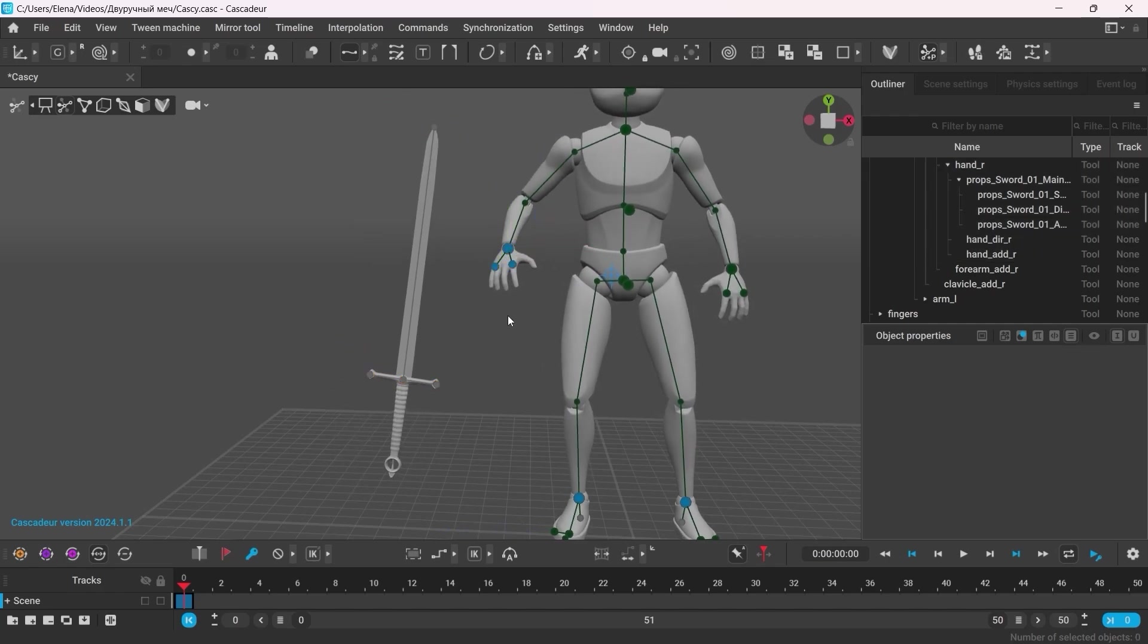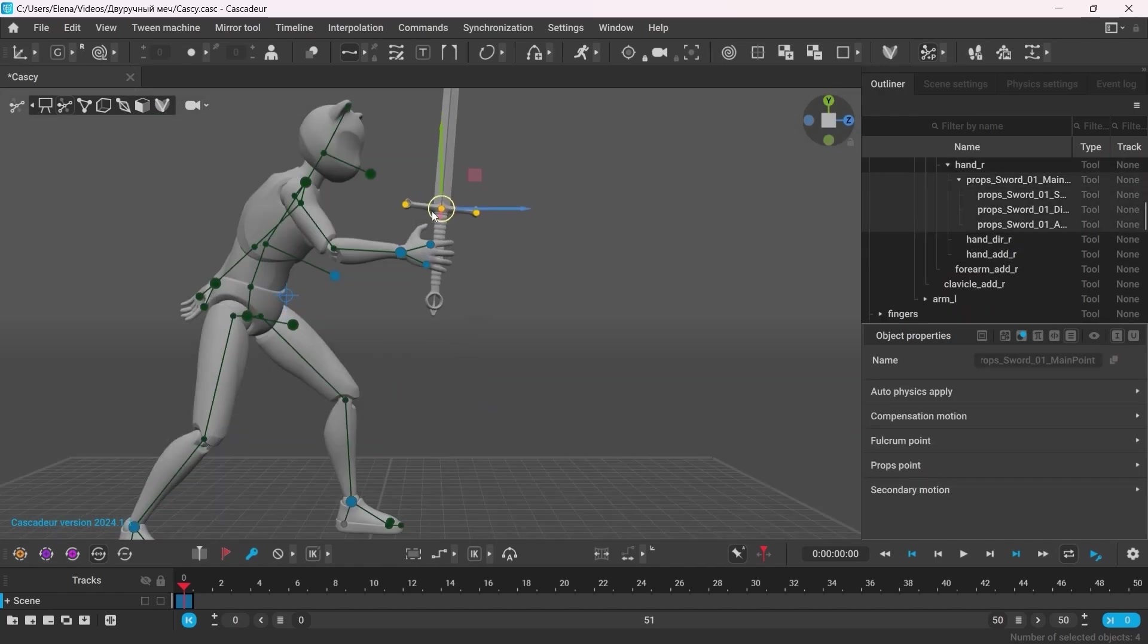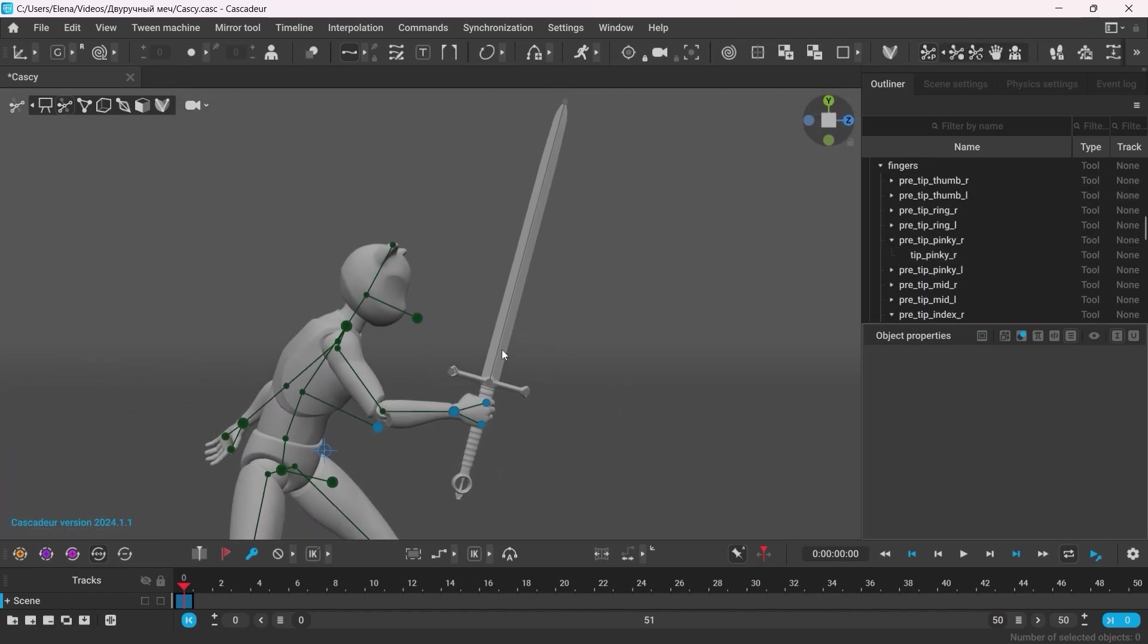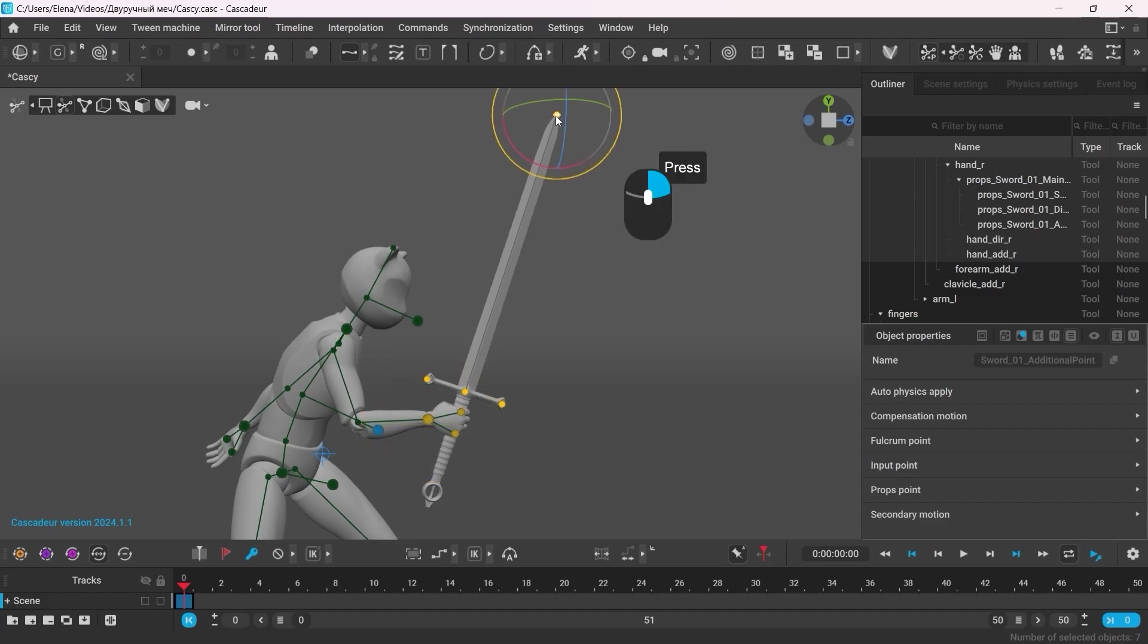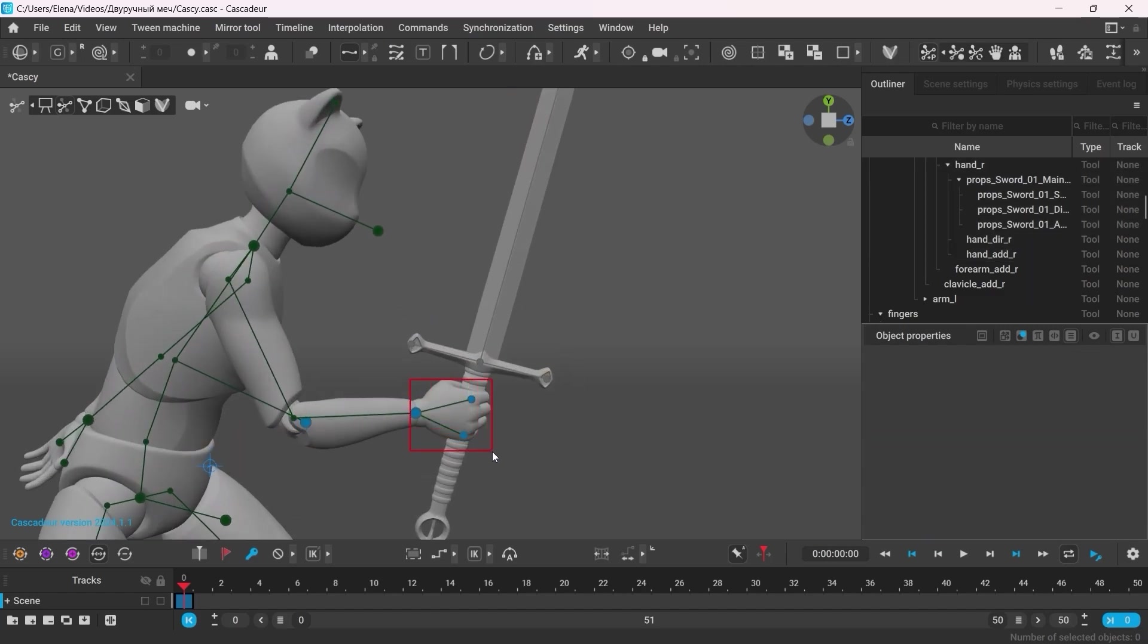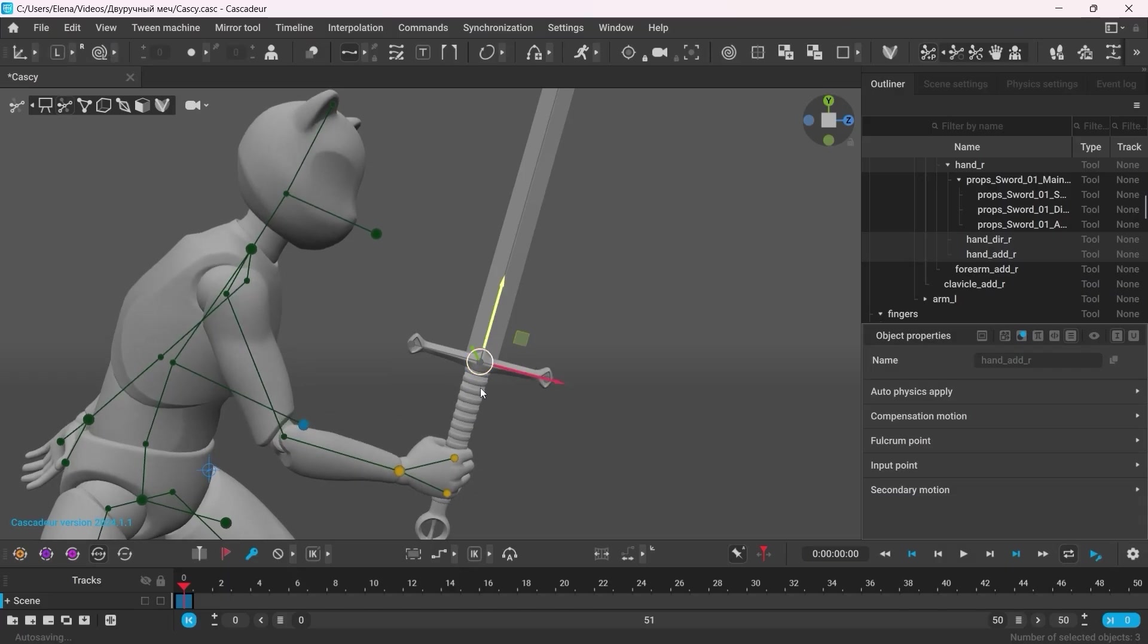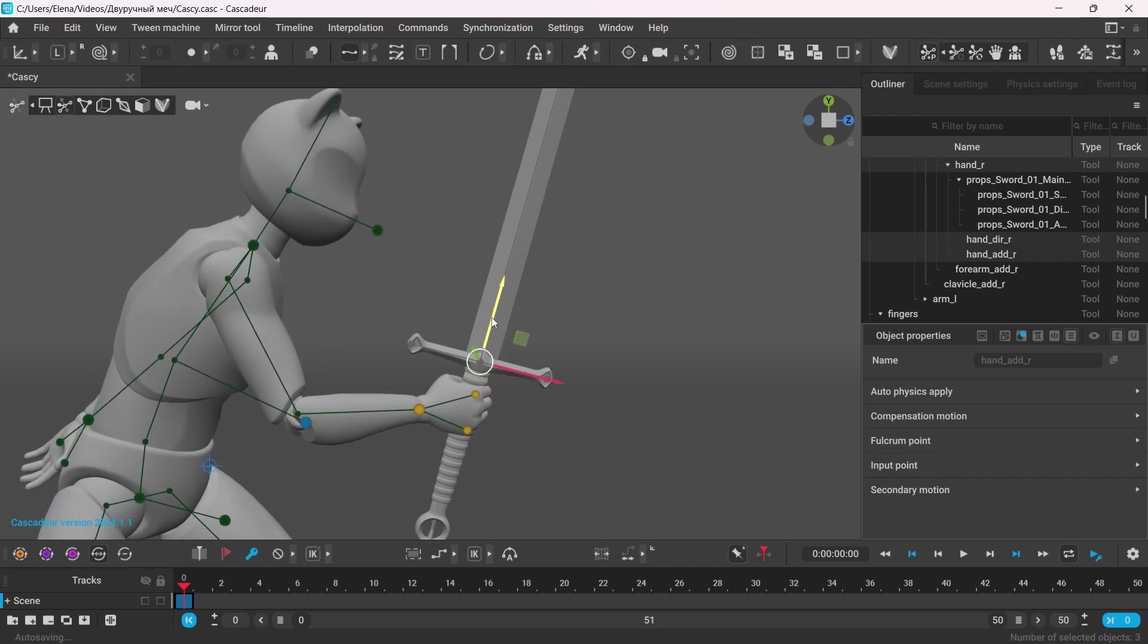So once the character is holding the weapon, the best way is to move the main point of the arm with all the other points selected. Don't forget that you can always right-click any point to change the pivot. To move the hand along the handle, select the point of the arm and right-click the main point of the weapon to set the pivot. Now make sure you're in the local mode. This will allow you to move the hand along the handle. And the same way you can also rotate it around the handle.